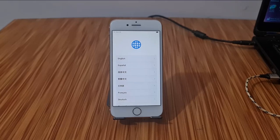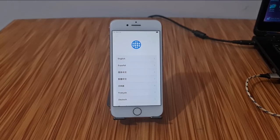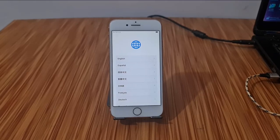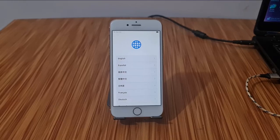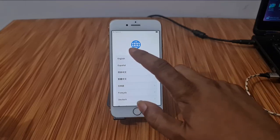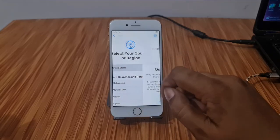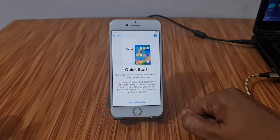Assalamualaikum warahmatullahi wabarakatuh. Back to another tutorial. In this video we are going to talk about how you can bypass iPhone 8 iOS 16.7.10 using Scan Tool latest version. I will show you inside iCloud lock and how you can bypass iCloud ID. I have two methods.